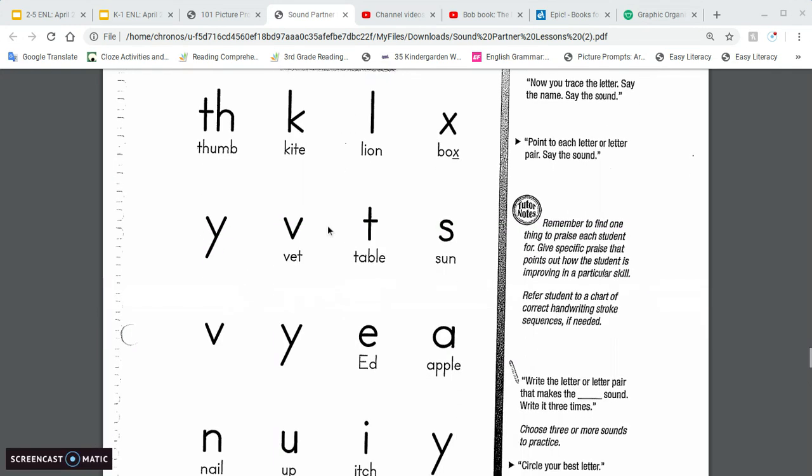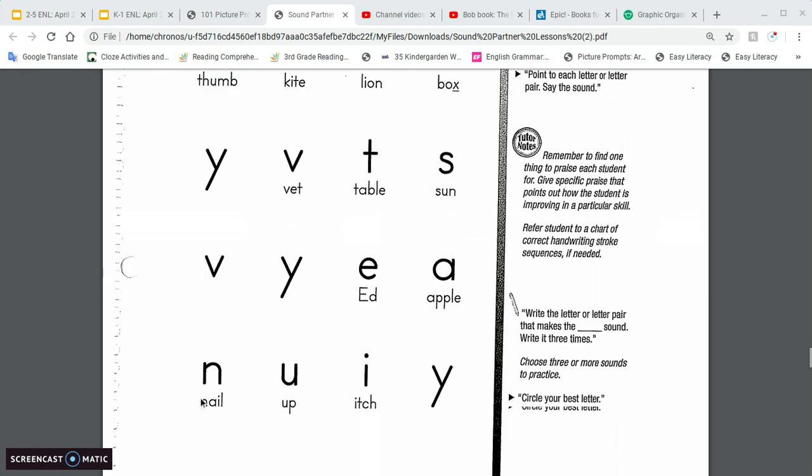All right. So again, we're going to point and say the sounds. Th, C, L, X, Y, V, T, S, V, Y, E, A, N, U, I, Y.